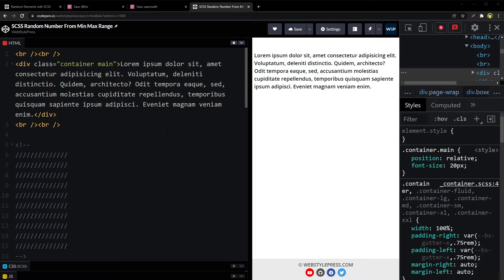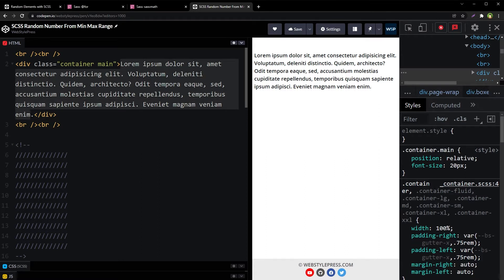We want to generate a font size in the range of 16 pixels to 22 pixels, using a function that can take min and max parameters to generate a random number for use in font size. We will test our output for the font size. In this document, I have a div with text, and the text font size is currently 20 pixels.